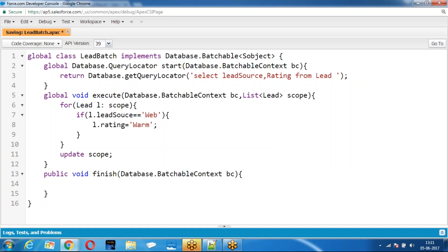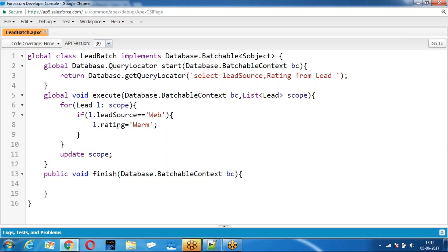It is going to fetch all the lead records. And check if the source is equal to Web, set the rating equal to Web. It is the Batchables.